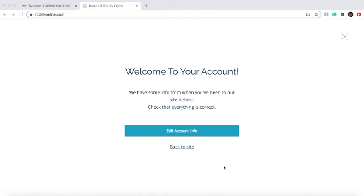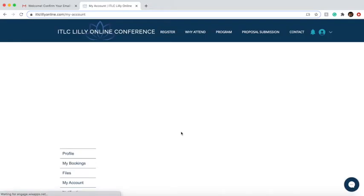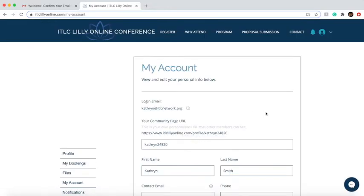You should have received an email that confirms your email address for the ITLC Lilly online. When you click the black confirm email button, it'll take you to this page to welcome you to your account. Let's click on edit account info — it should take you into the online account.